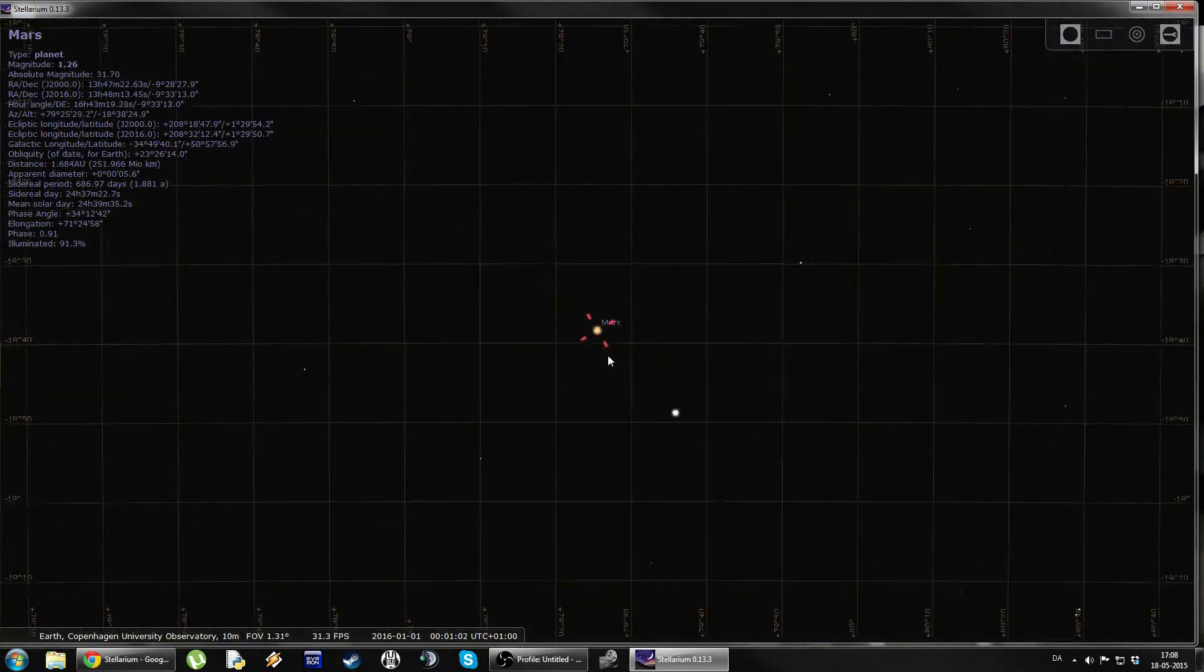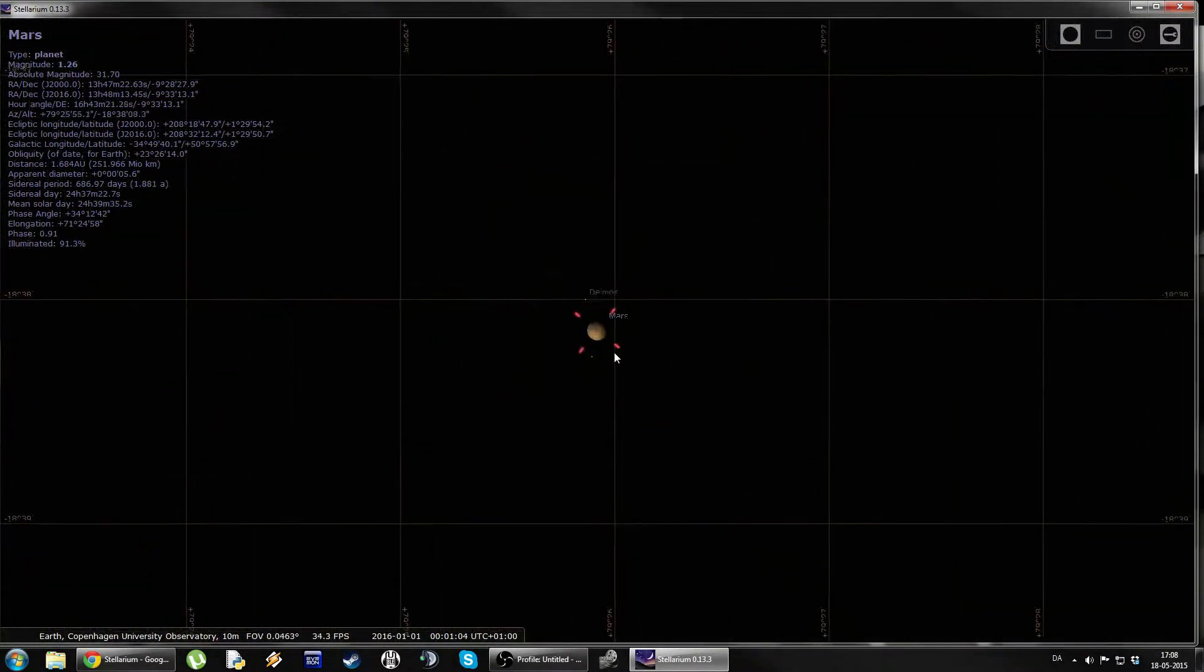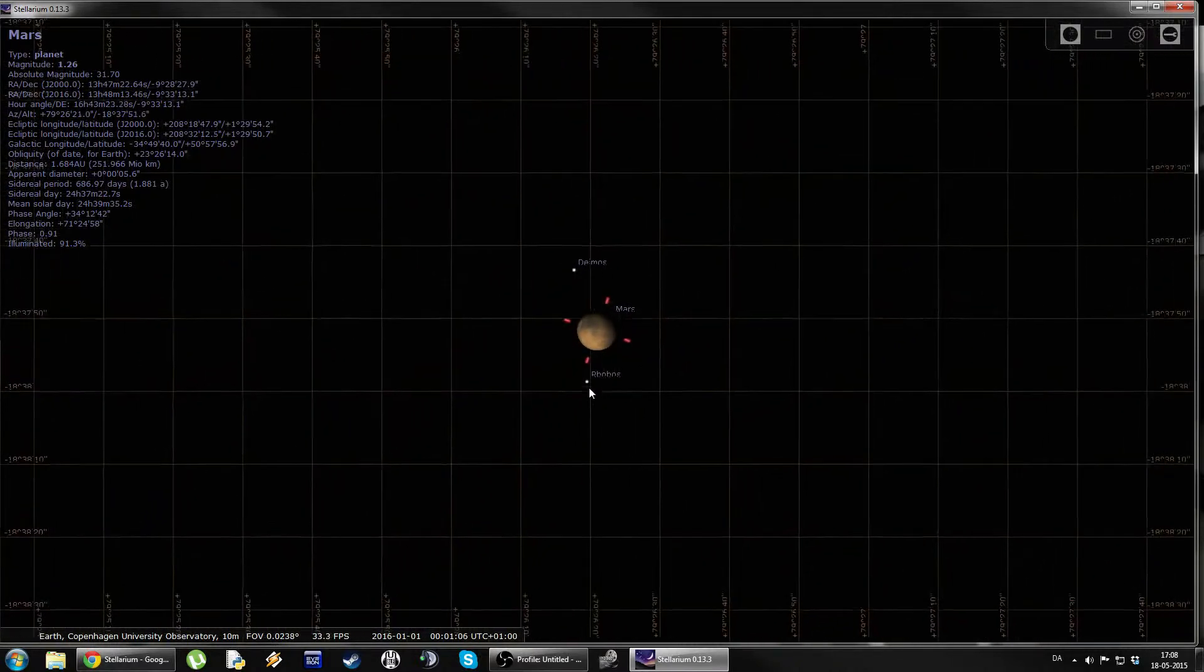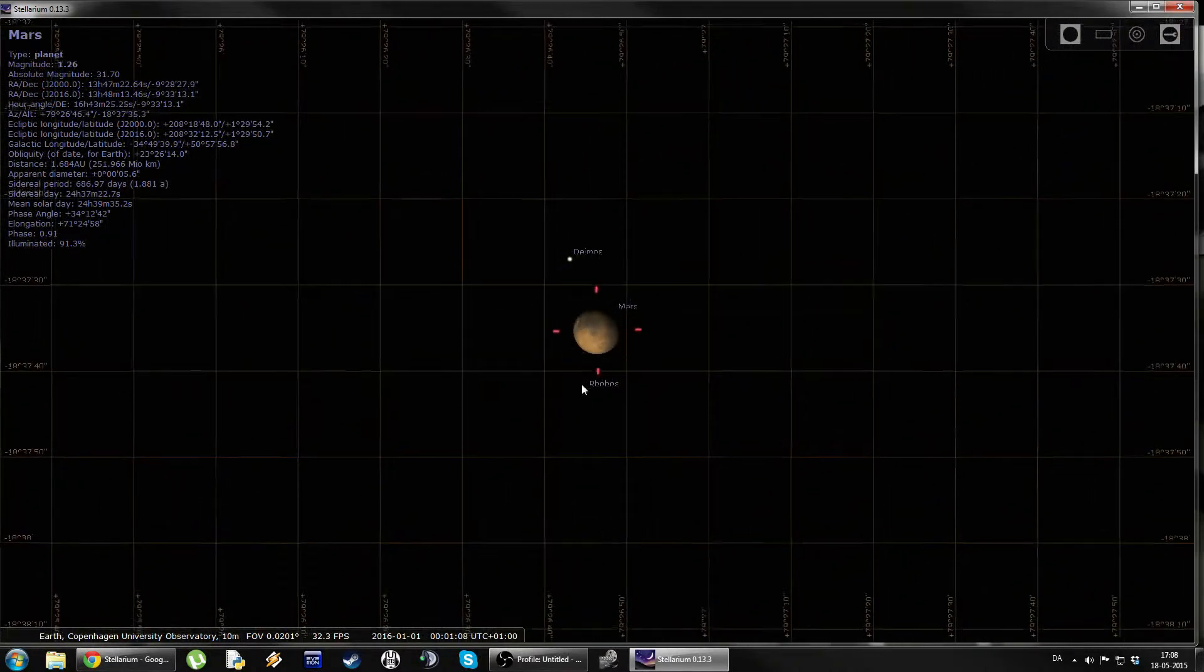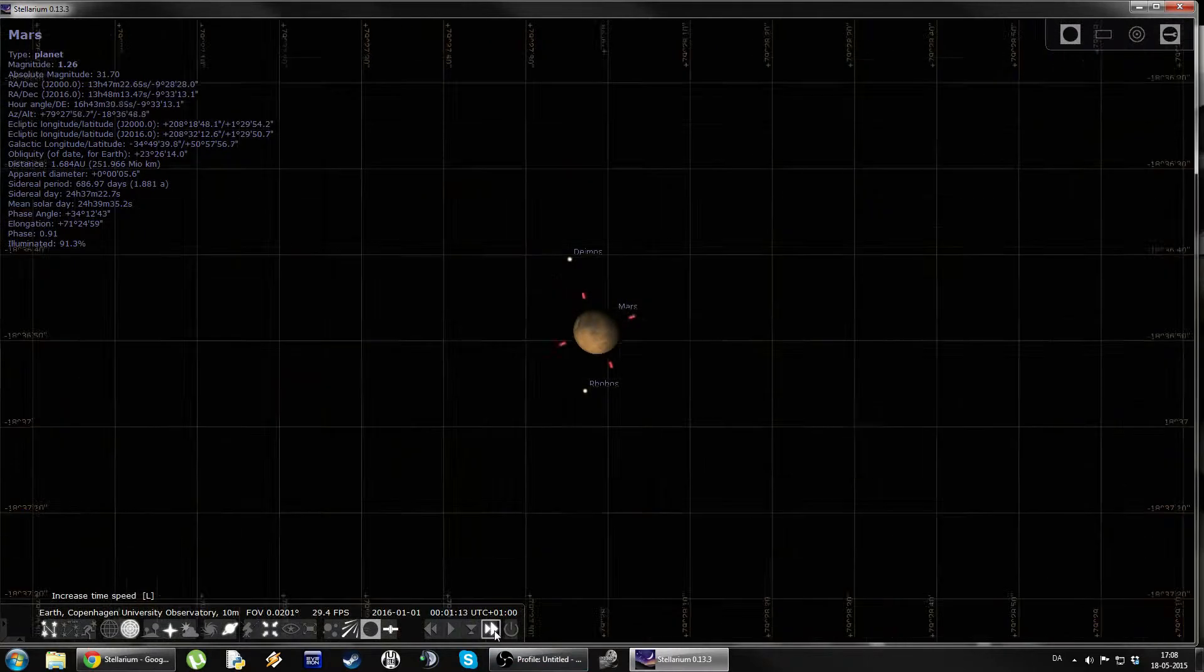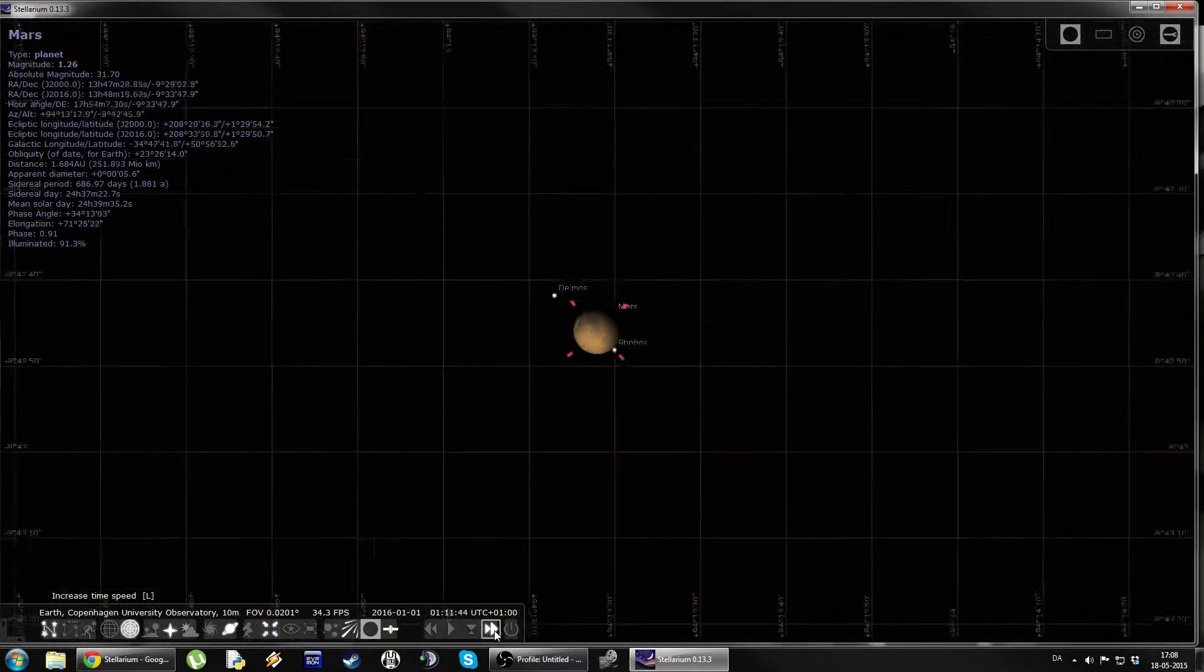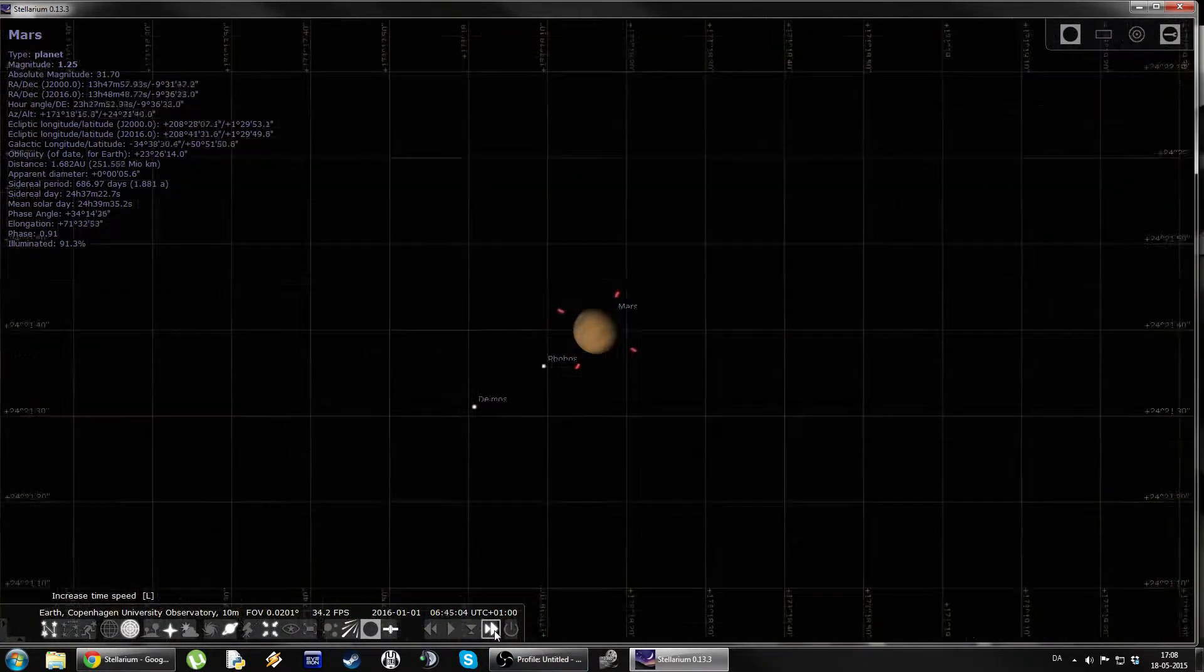And if we zoom in on Mars, we can see that the program also simulates the moon phases of the planets. So here we can see Deimos and Phobos. And if we fast forward, we can actually see the moons orbiting the planet.